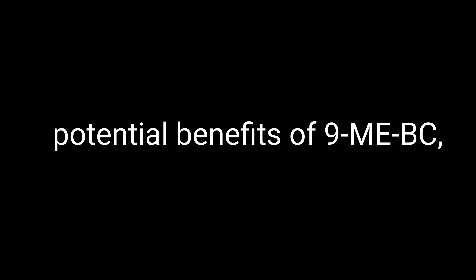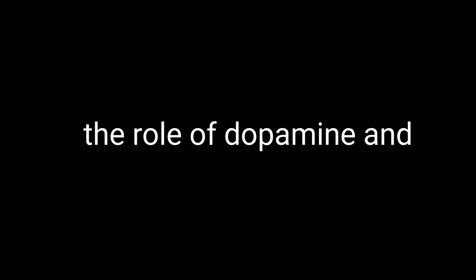Before we move on to the potential benefits of 9-ME-BC, let's take a moment to discuss the role of dopamine and neurogenesis in the brain, as these are key to understanding how 9-ME-BC works. Neurogenesis is the process by which new neurons or nerve cells are formed in the brain. For a long time, it was believed that we were born with a certain number of neurons and that was it. But more recent research has shown that neurogenesis can occur in certain parts of the adult brain, most notably in the hippocampus, a region associated with learning and memory.